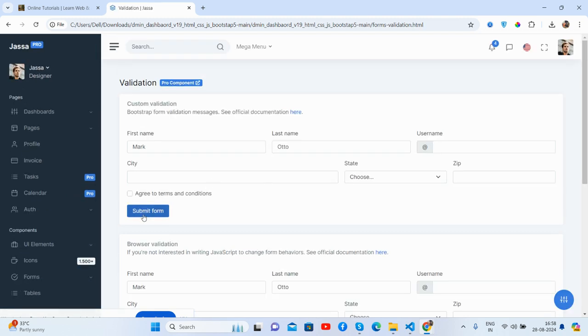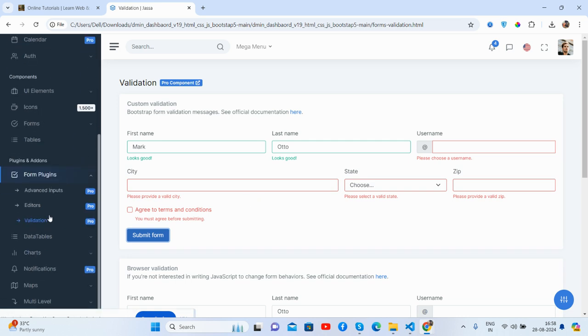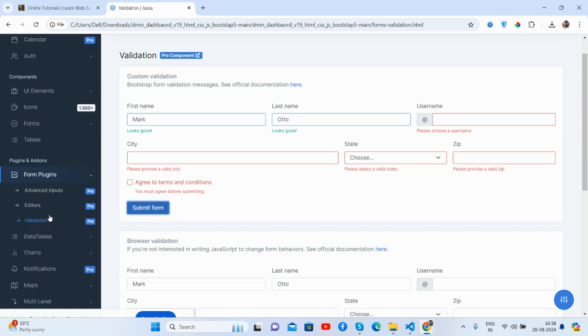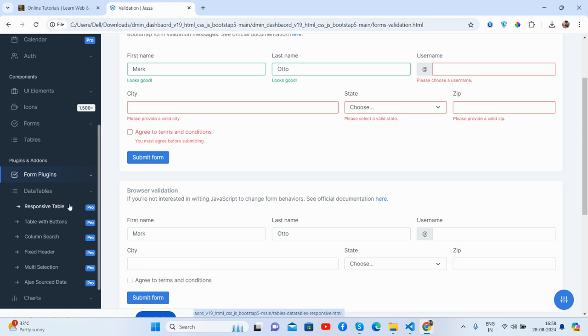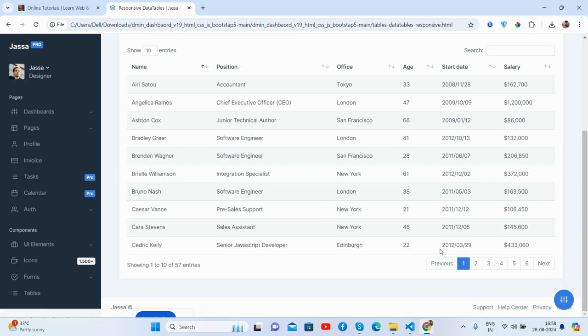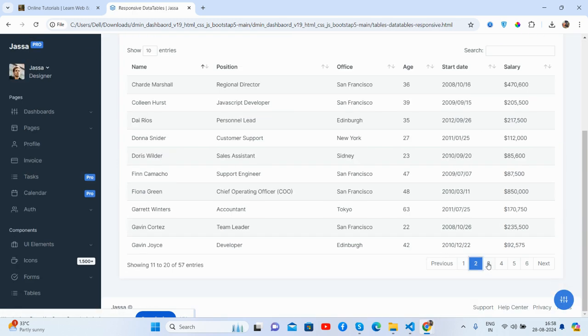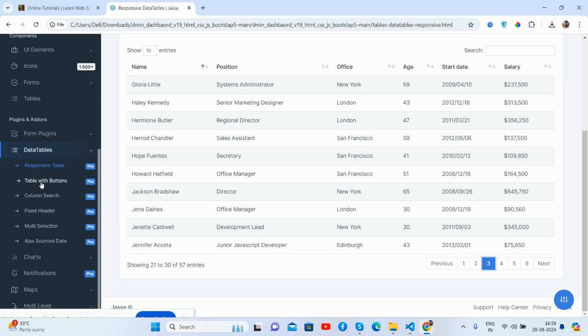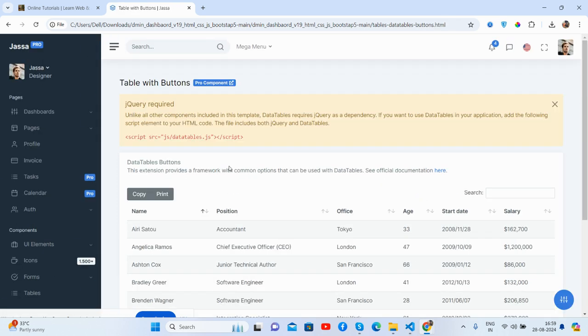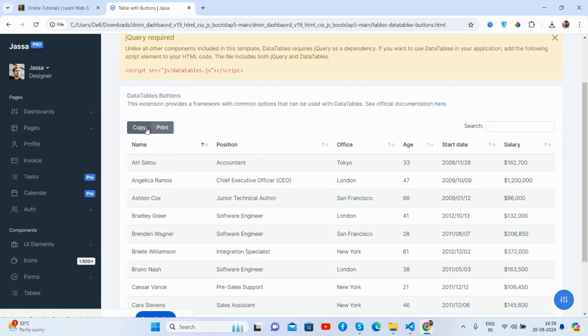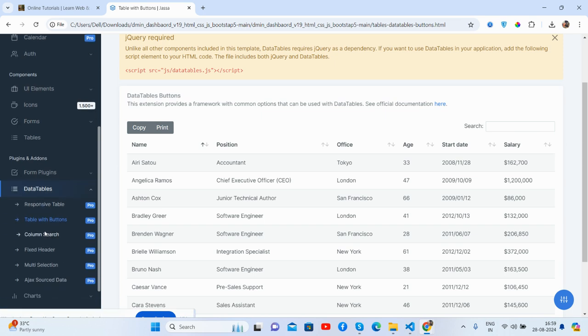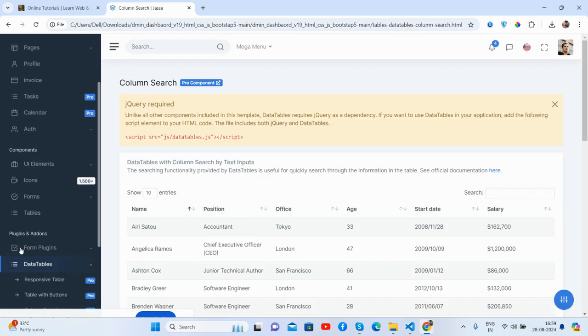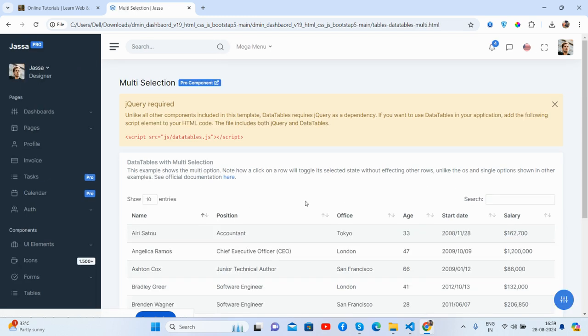Validation, just brilliant. There are tables. You guys will get data as well, all are working well. The print and copy button as well, column search, multi-selection.